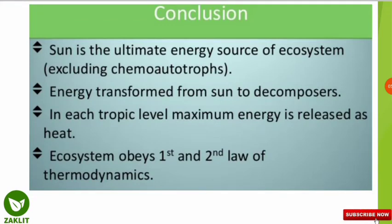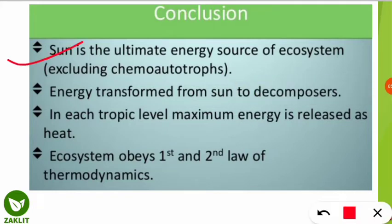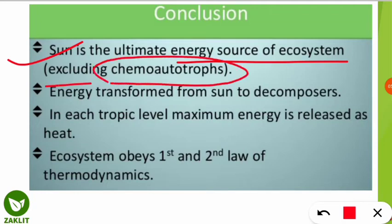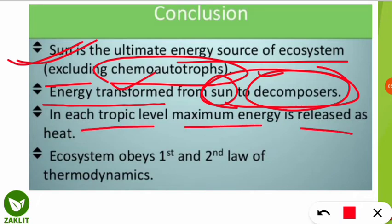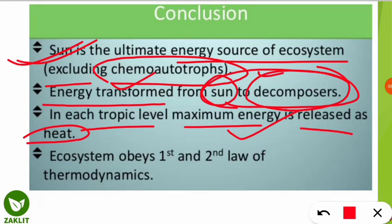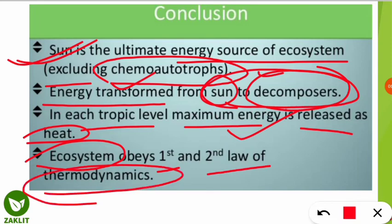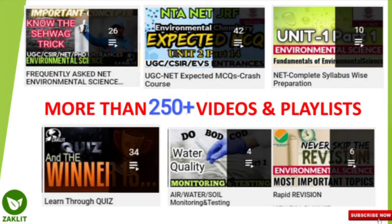The conclusion covers four points: first, the sun is the ultimate energy source of the ecosystem, excluding chemo-autotrophs that use chemicals for food synthesis. Second, energy is transformed from the sun to decomposers in every kind of ecosystem. Third, at each trophic level, maximum energy is released as heat. Finally, ecosystems obey both the first and second laws of thermodynamics.